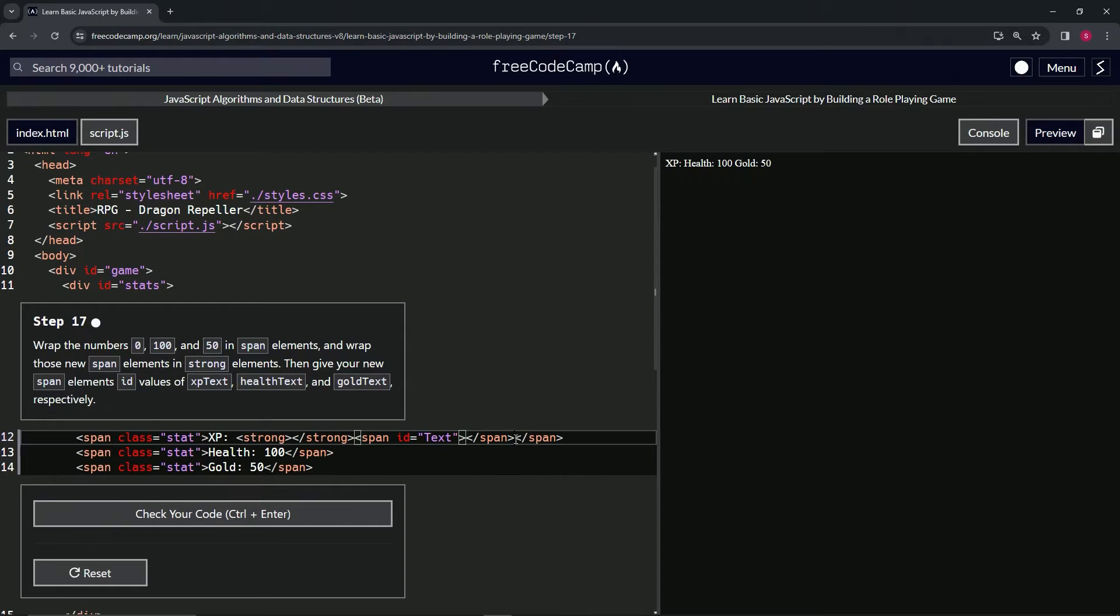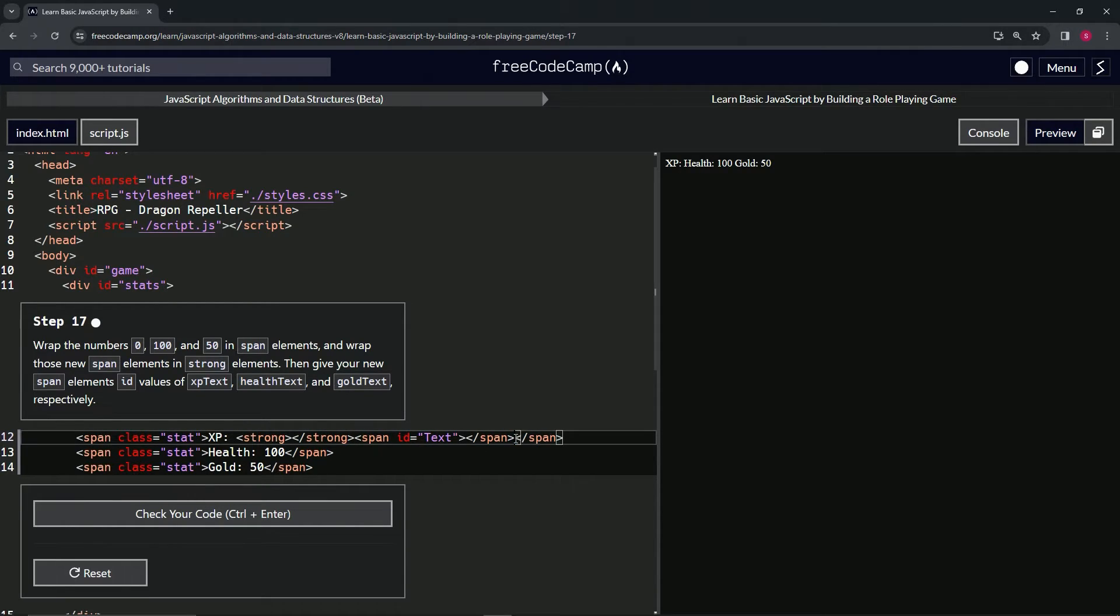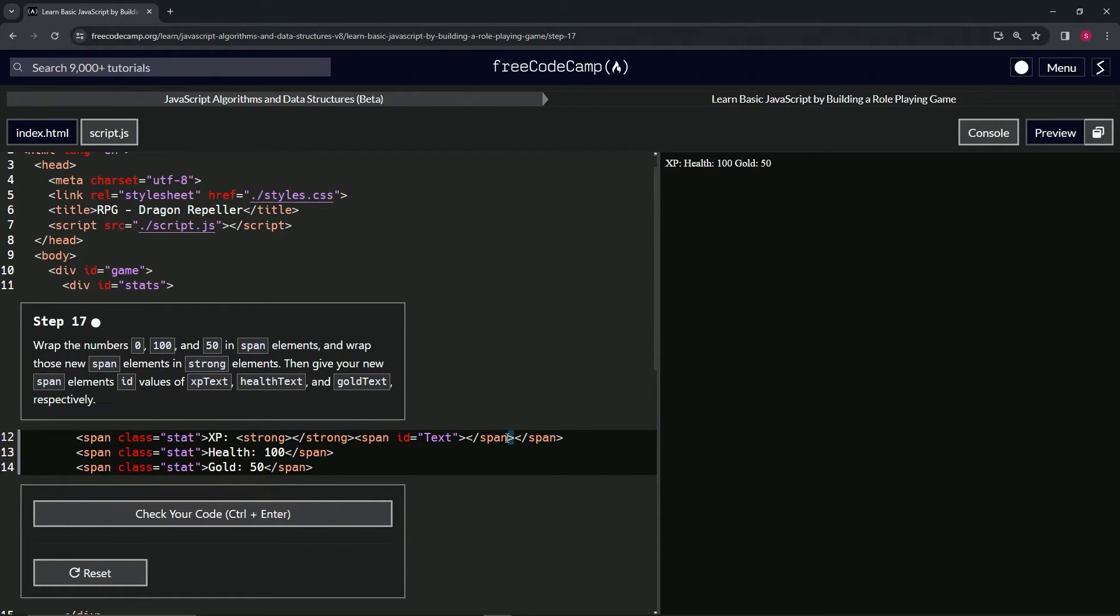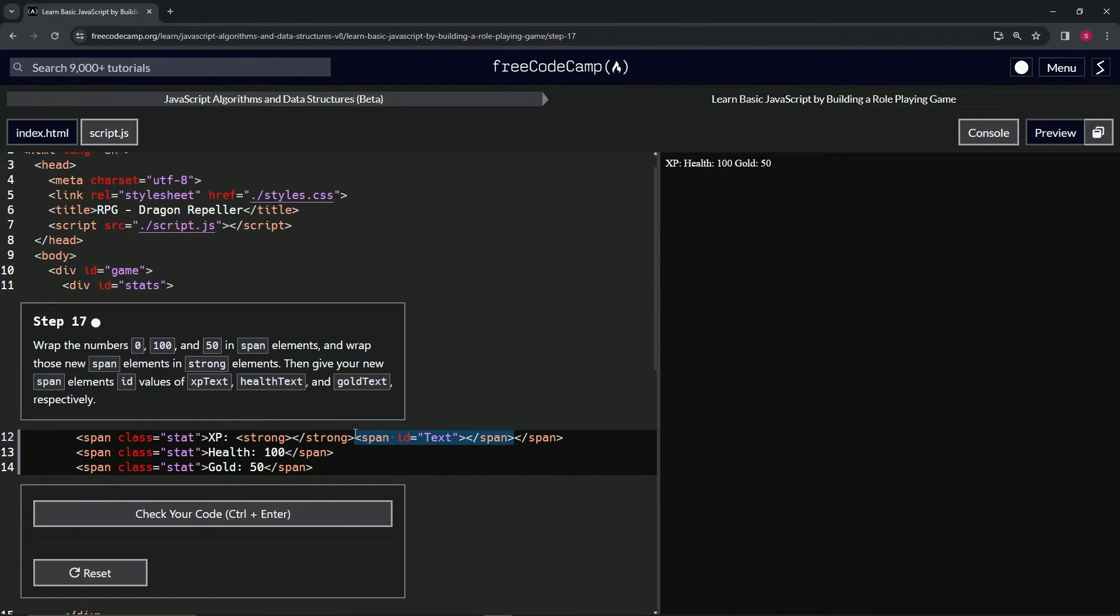So start from this—start from right here, the angle bracket after the first span, the first closing span. We'll highlight all the way to the angle, the opening angle bracket on the opening span.